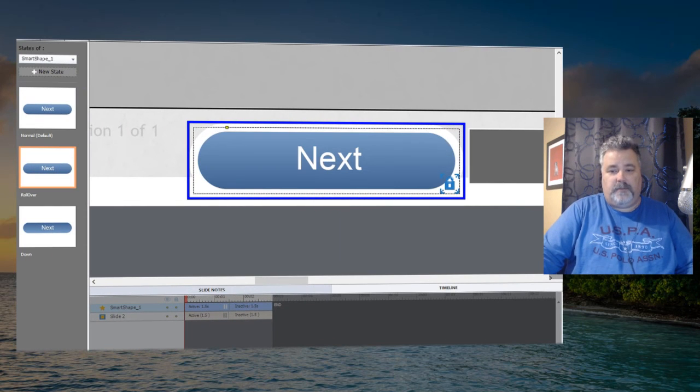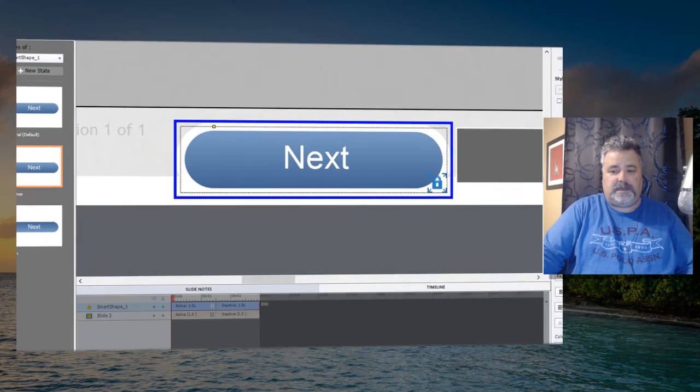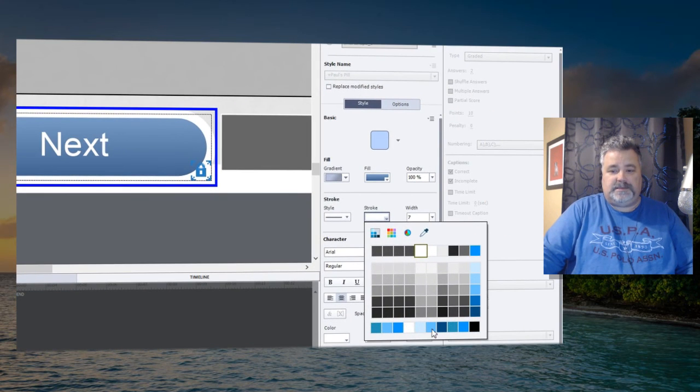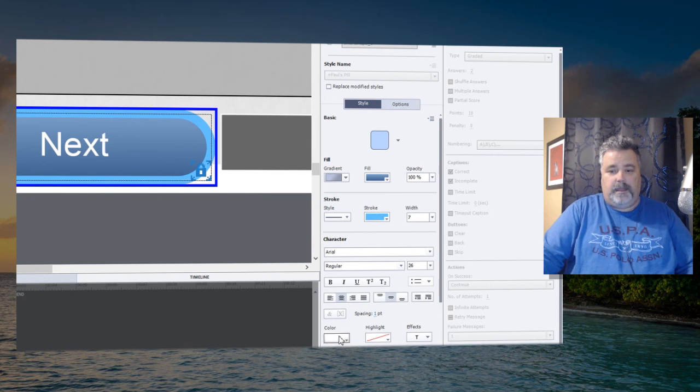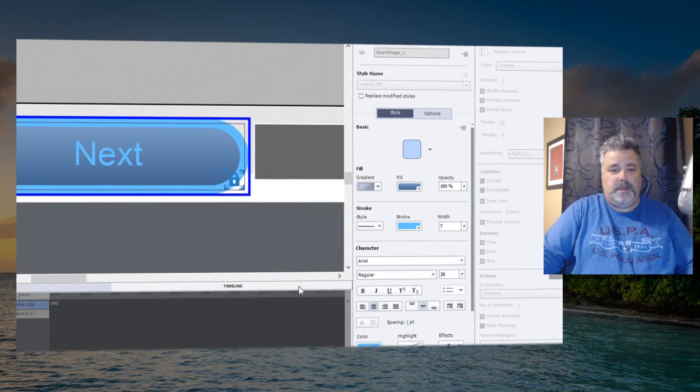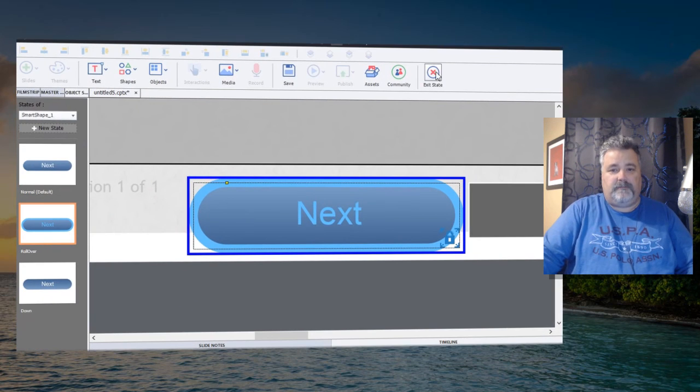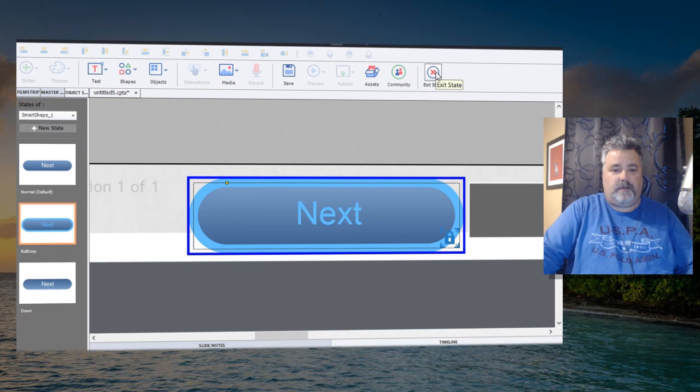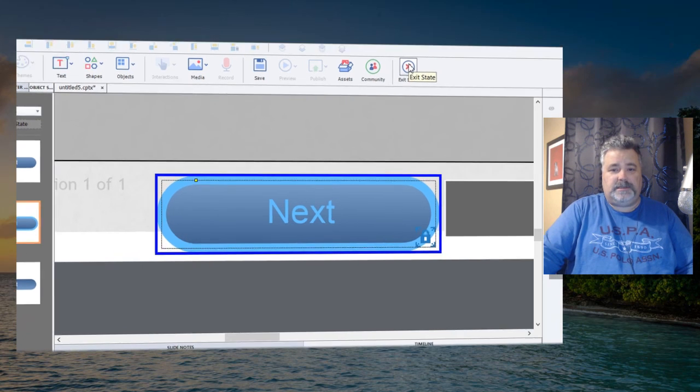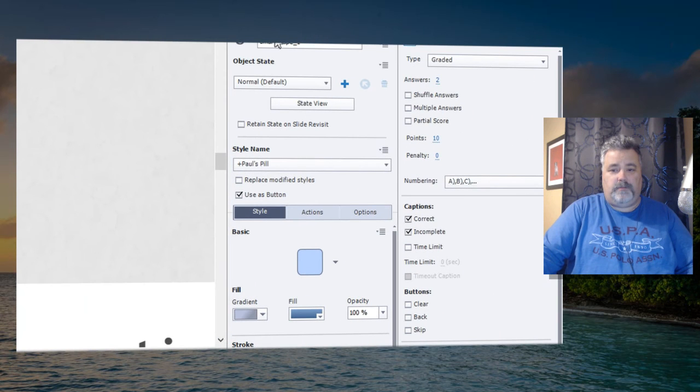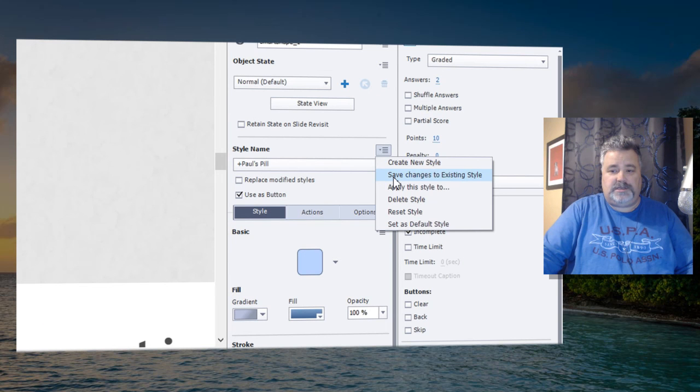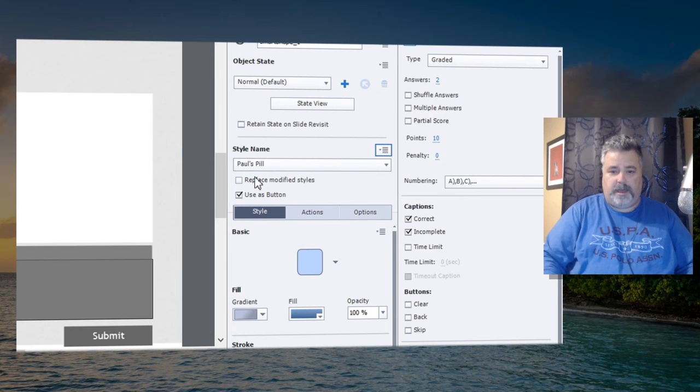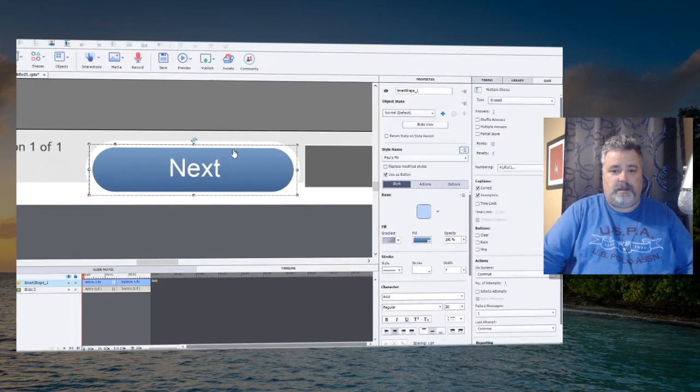For the rollover effect, maybe what we could do is just change something very subtly. We could give it a slight blue color to the outline of the button, and maybe we could change the text of that button to the same blue, just to give it a slightly different effect from the standard normal state. And once you exit that state, you may wish to of course save changes to existing style, and that button will now take on all those characteristics.